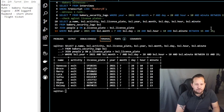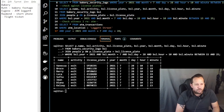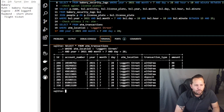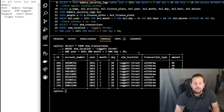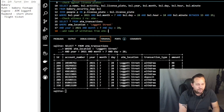Now we can move on to Eugene's information. We've investigated pretty much to the full extent of what Ruth gave us regarding the bakery. For witness two, regarding the ATM, we're going to run: SELECT * FROM atm_transactions WHERE atm_location = 'Leggett Street' AND year = 2021 AND month = 7 AND day = 28. When we do that we find these withdrawals and deposits — remember deposits won't matter for us — along with account numbers.